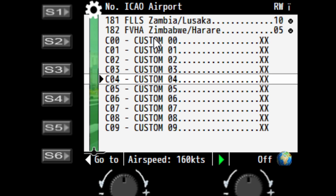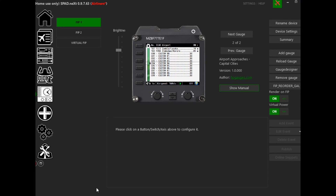What we need to do is define what the variable is for each of these items that we need to configure. The variable names are different depending on which gauge, but in essence it's the same process to change the data. By showing you one, you'll be able to do all the others as well.